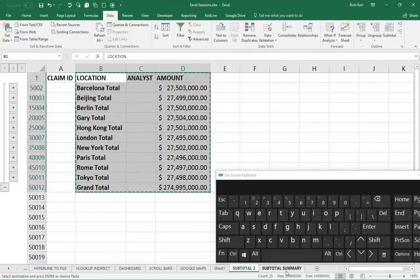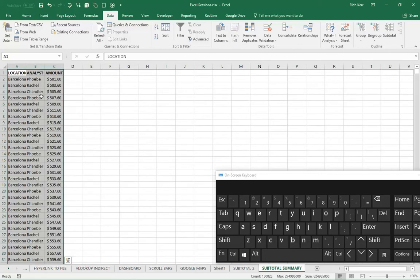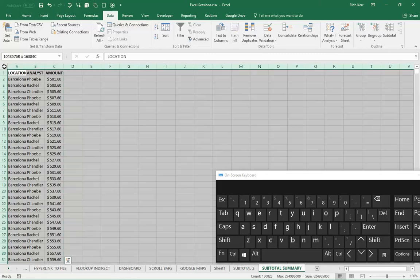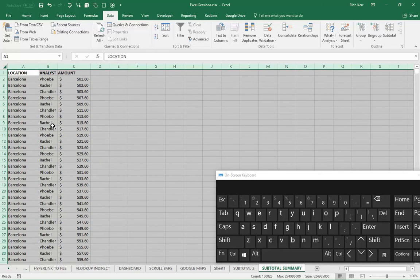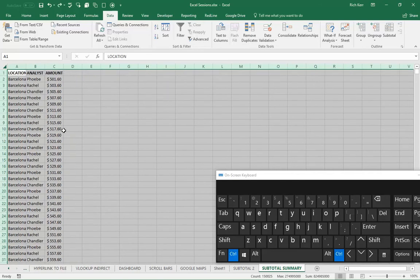If I go to another sheet where I wanted to paste these results, I've actually pasted all 50,000 rows. So I don't have just the subtotal rows. That's the problem we're going to address.